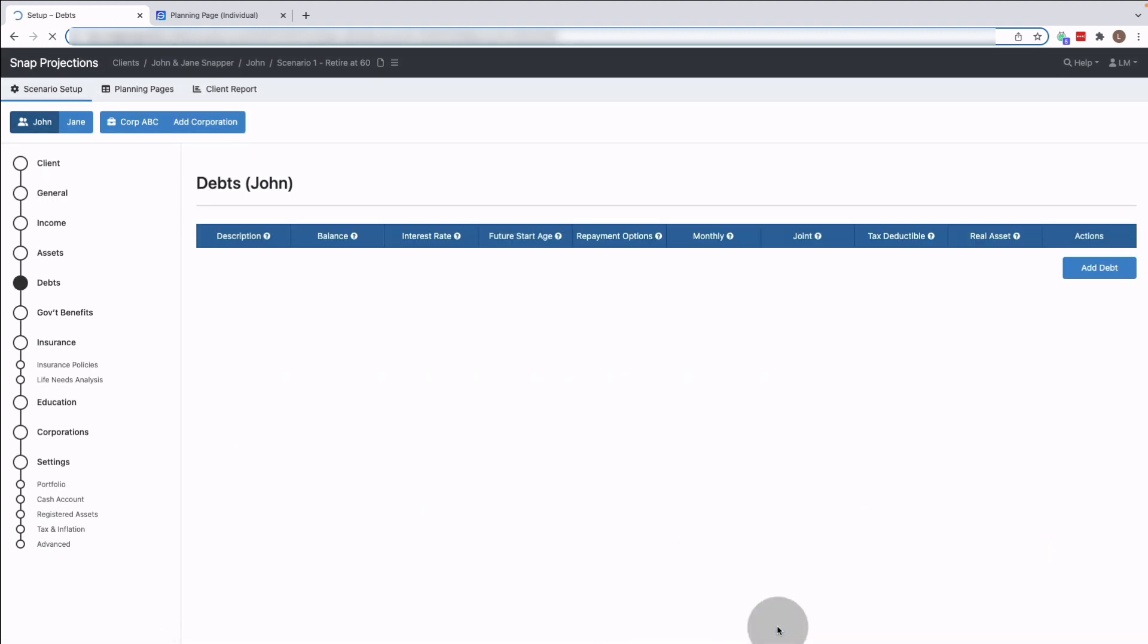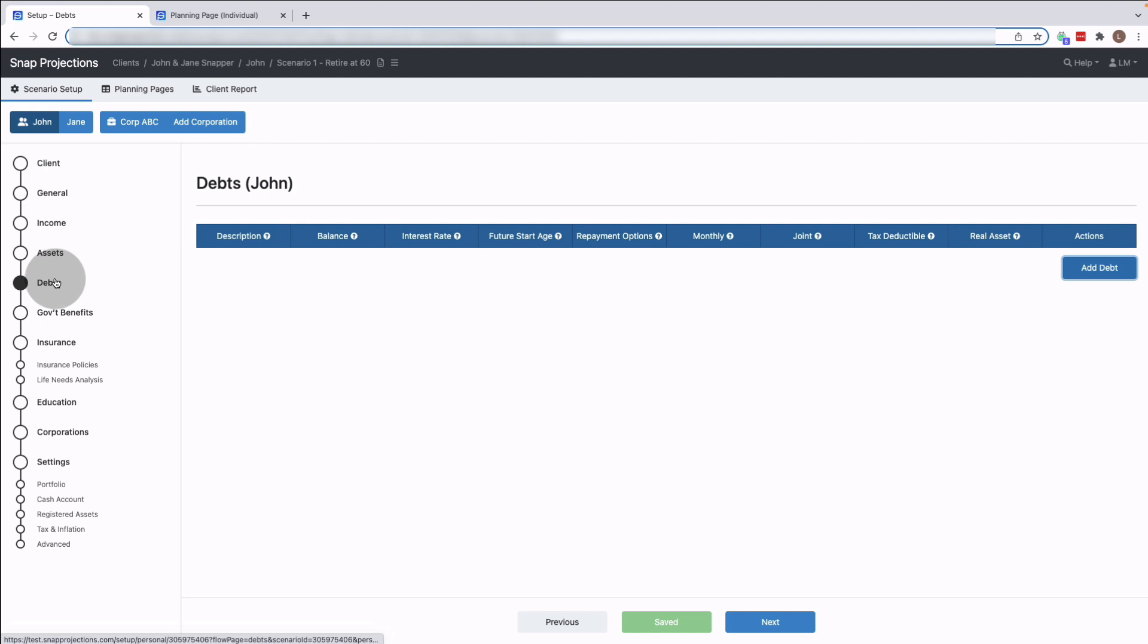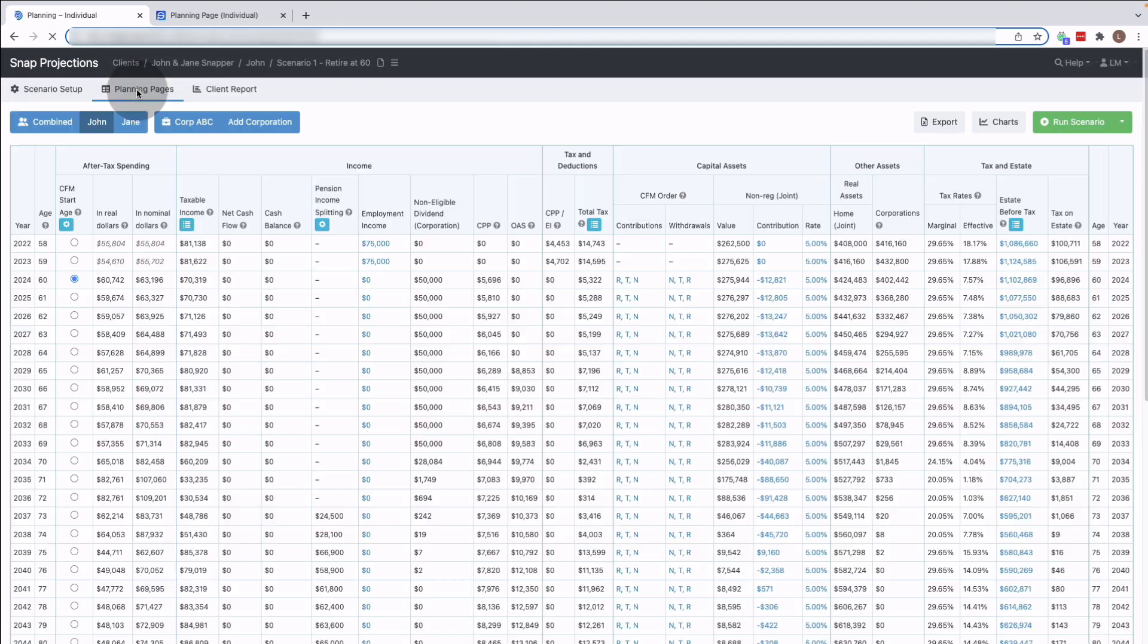If I scroll through all the way to the debts page for example, I can jump back out to the planning page from here, just click on planning pages.